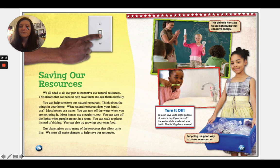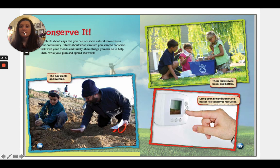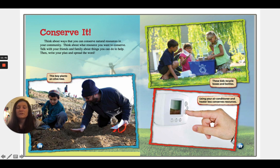We all need to do our part to conserve our natural resources — this means we need to help save them and use them carefully. Think about the things in your home and what natural resources your family uses. Most homes use water — you can turn off the water when you are not using it. Most homes use electricity too — you can turn off the lights when people are not in the room. You can walk to places instead of driving. You can also try growing your own food. Our planet gives us so many resources that allow us to live; we must all make changes to help save them. Think about ways you can conserve natural resources in your community, talk with your friends and family, then write your plan and spread the word.